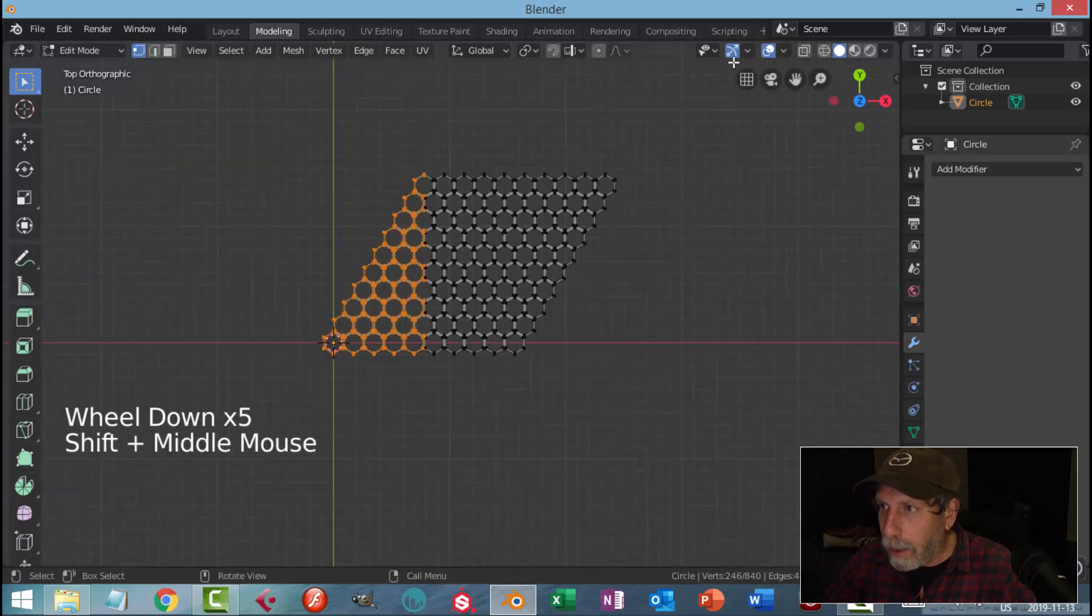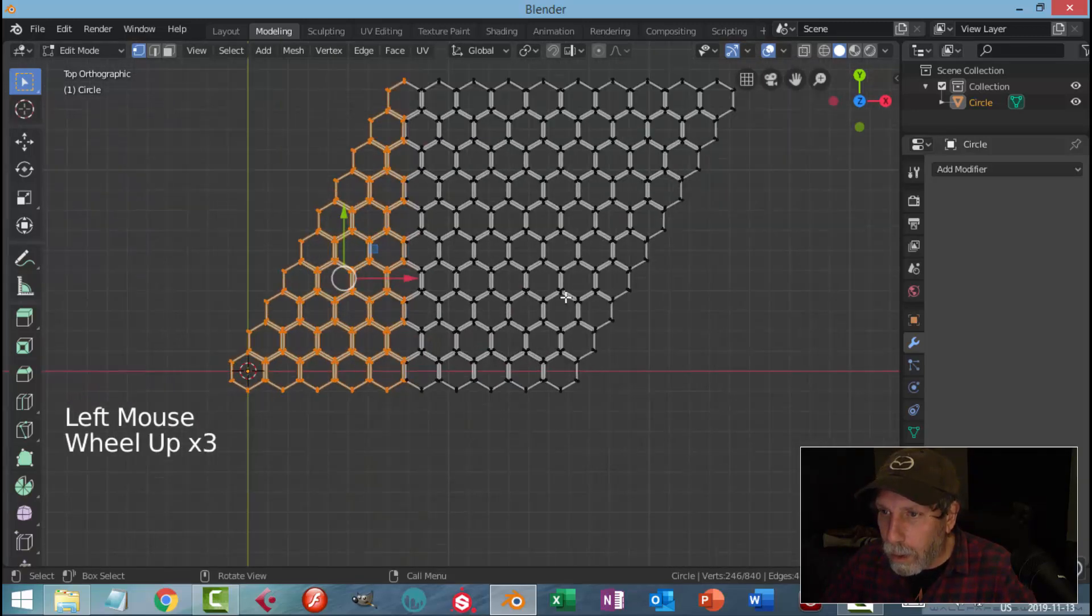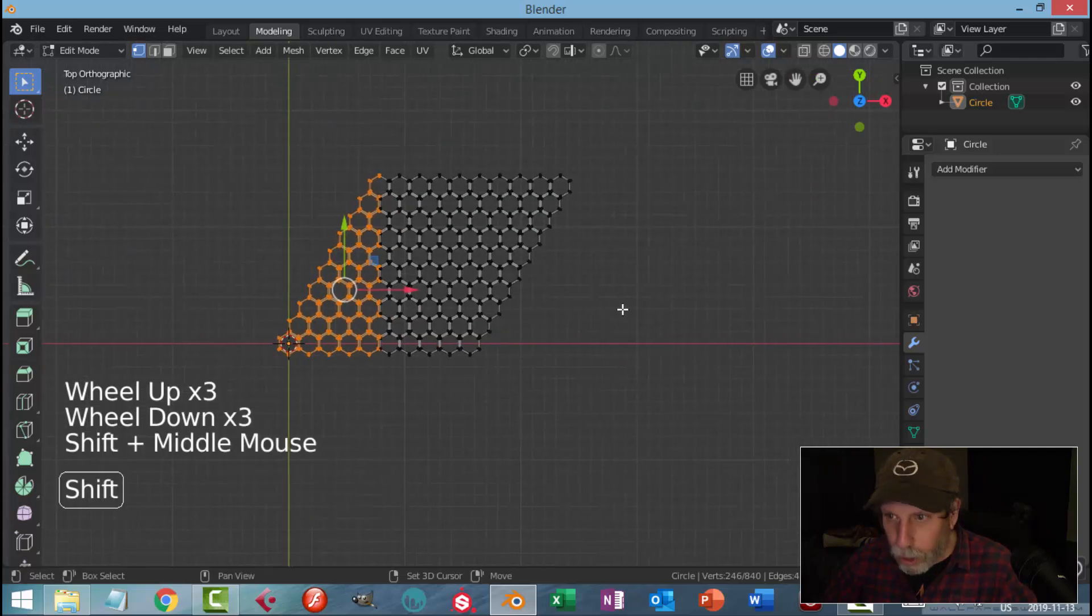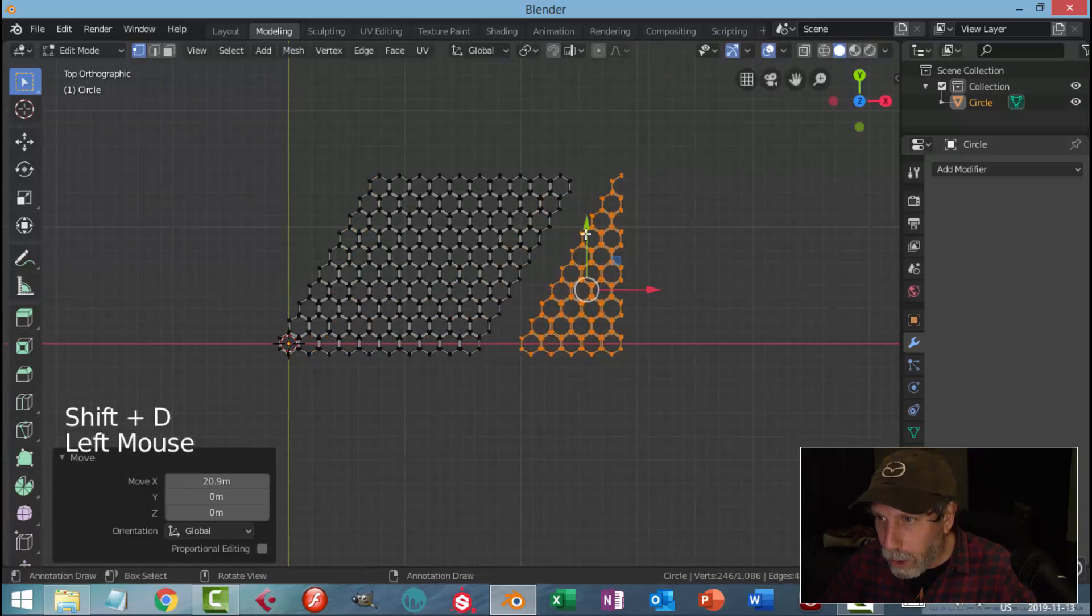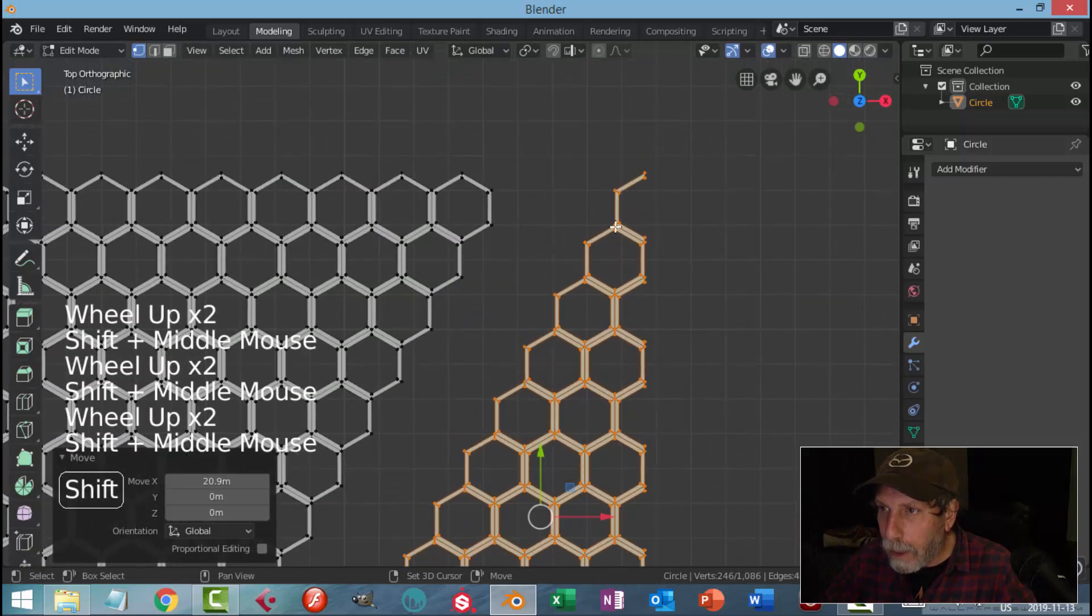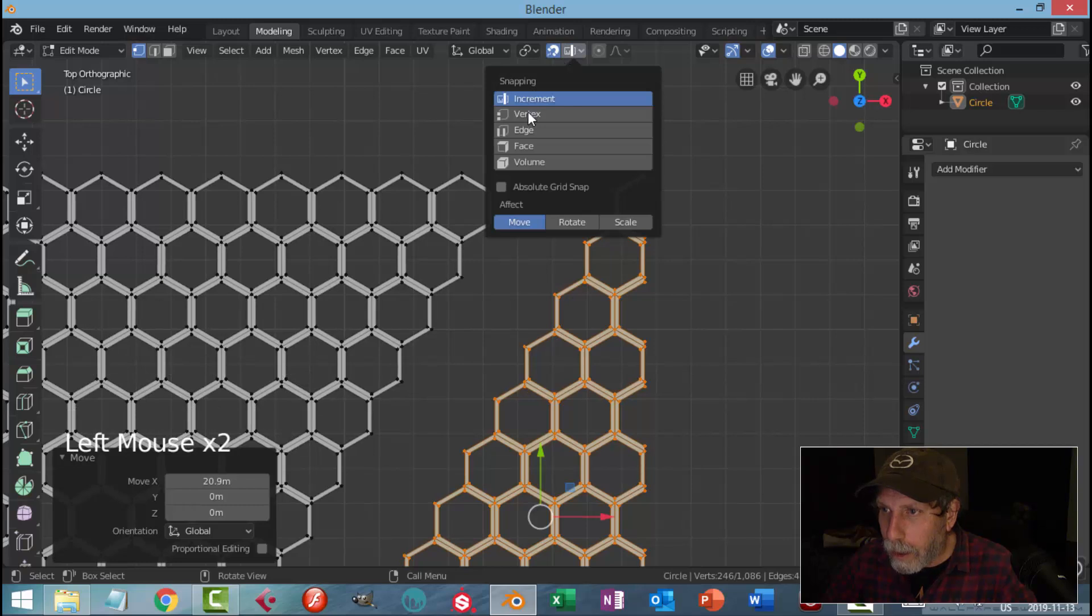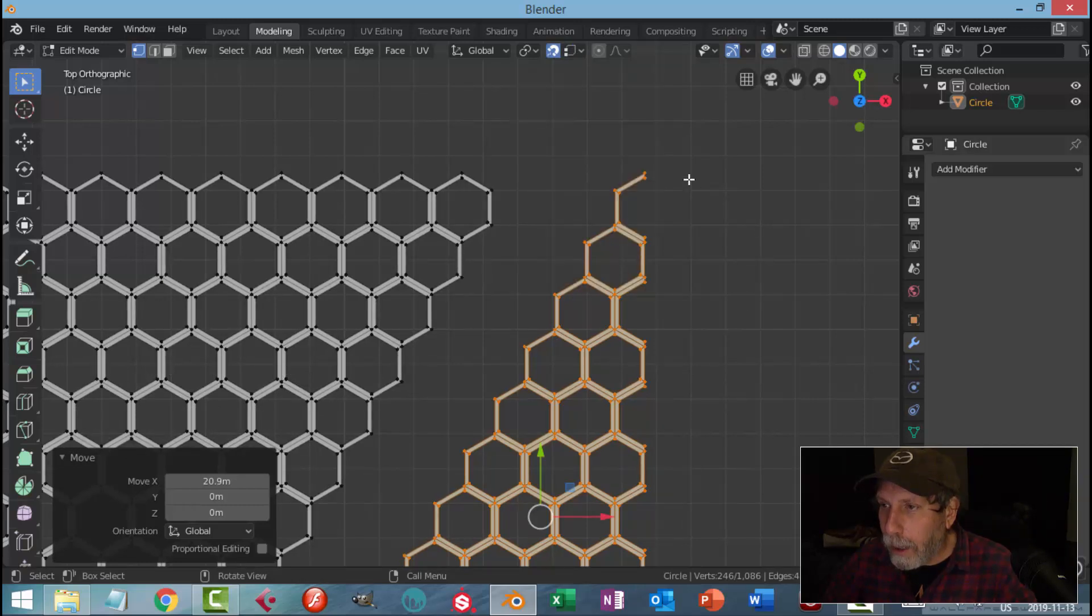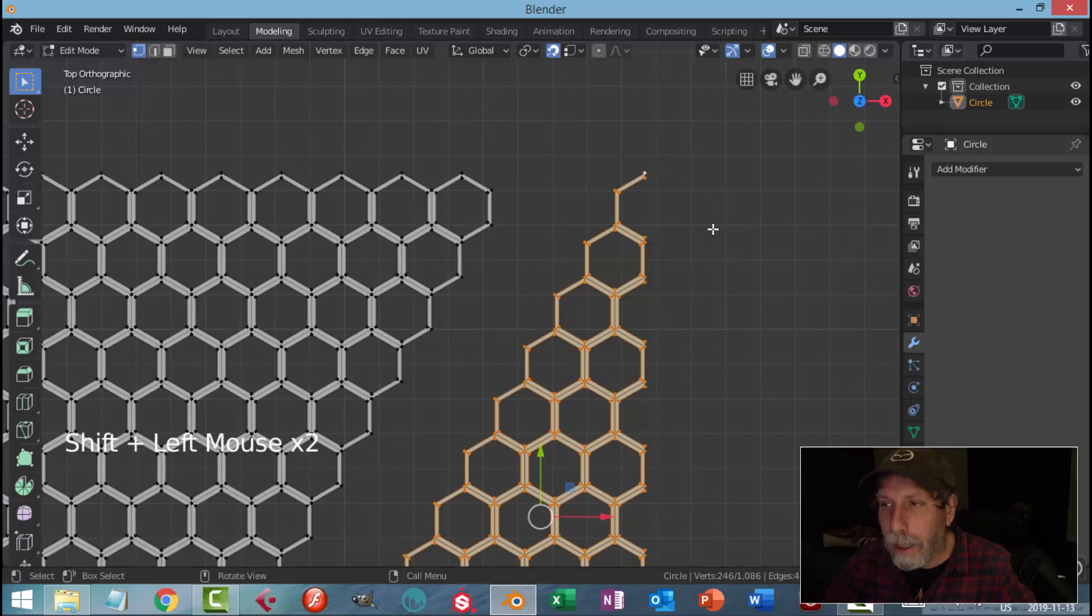With that done, I'm going to copy this. Shift+D, pull it out over here. I'm going to snap this in. Turn on snapping, snap to Vertex and Active, and I'm going to Shift+click on that point and then Shift+click on it again. This is now the active point.